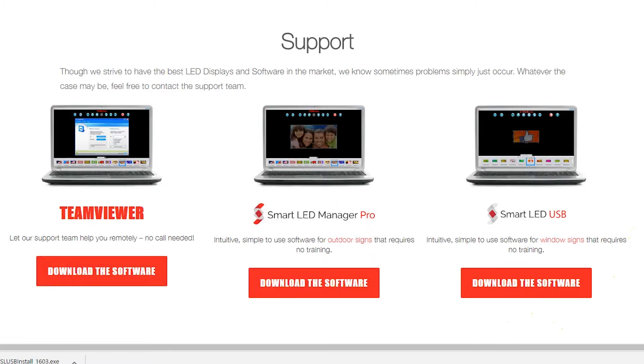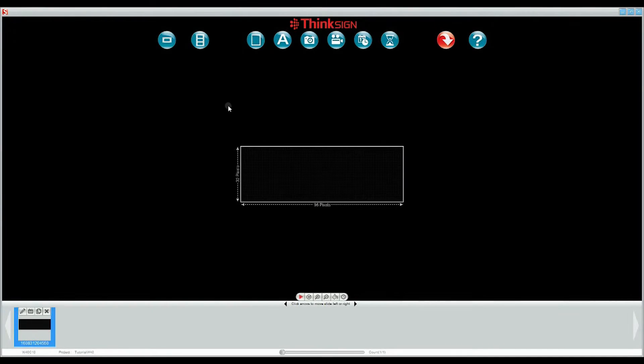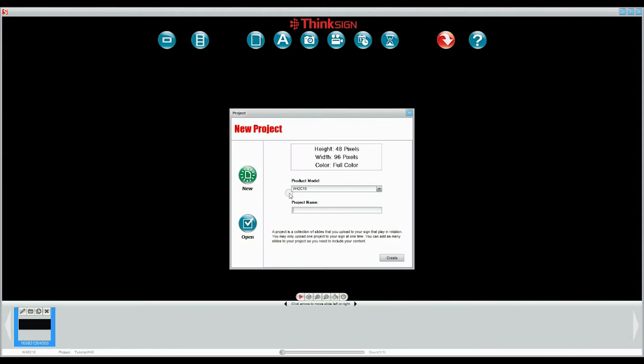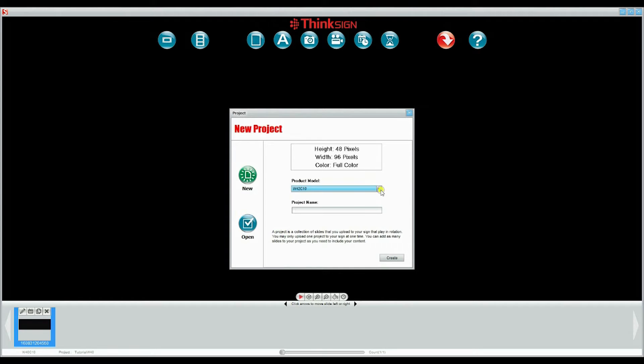Today we're going to walk through putting together a project by building individual slides. Let's start by choosing the project icon, selecting the proper product, and naming our project.